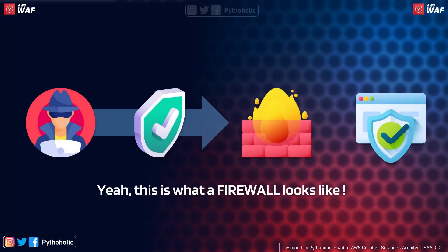When you first hear the word firewall, you might imagine a hacker trying to infiltrate your network, and you're blocking it by writing some rules in a service called a firewall. You write rules that allow or block someone, an IP, or a port from being accessible from the outside world. That's how you keep your network secure.